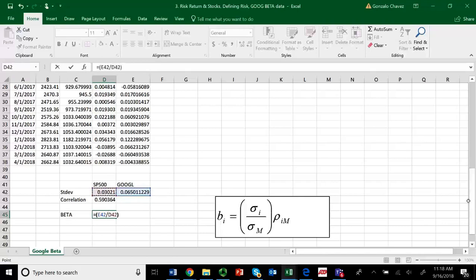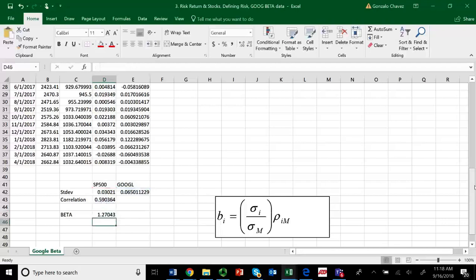Close parentheses. And that multiplied times, so I have to use a star there. Times the correlation coefficient, which in this case is 0.59. Press Enter. And your beta is 1.27.